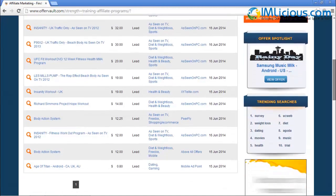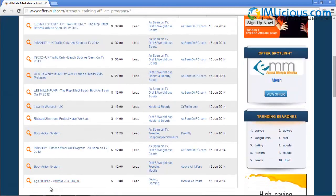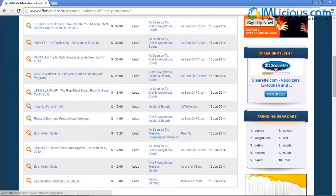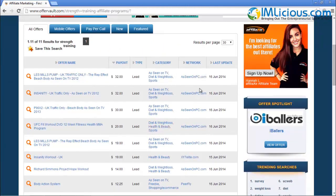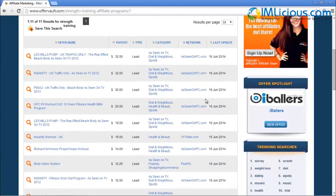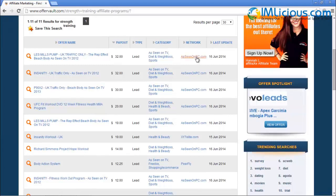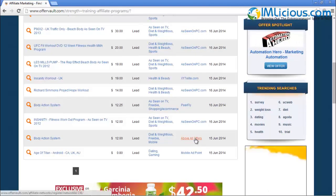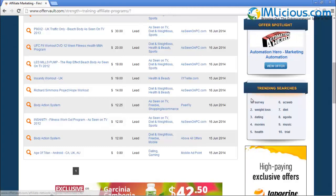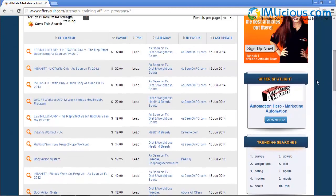You'll see there are a lot of other affiliate networks you can join. Age of Titan is not related to strength training, so in reality I only have 10 offers. These are basically some of the potential networks you can join to promote products in the niche you're looking for. In this case, I found scnomepc.com, xy7elite.com, Peerfly, and Above All Offers.